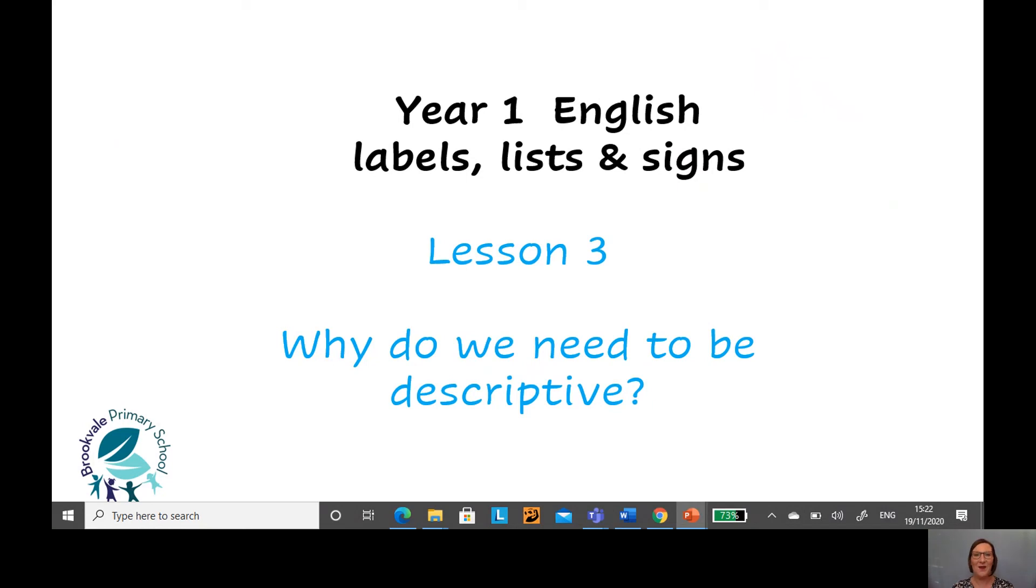Hi there everyone, welcome to your English lesson number three. In this lesson we're going to be thinking about why do we need to be descriptive.